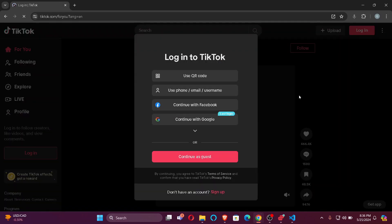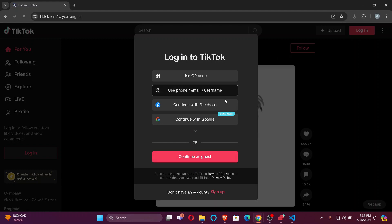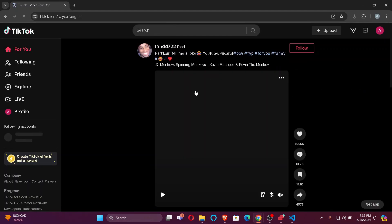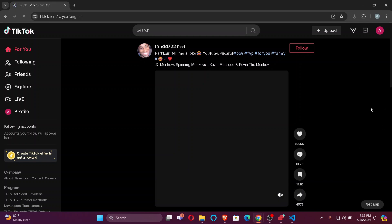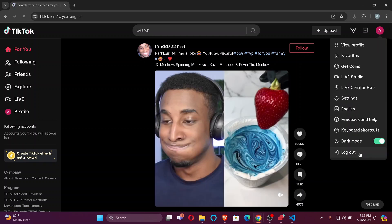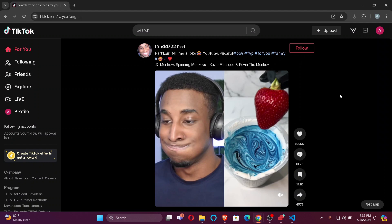After that, click on log in again with your account. Now, as you can see, I have logged in with two different accounts. That's how you can switch accounts in TikTok. Although there isn't an exact way to do that from this button, you can do it by logging out and logging in again.